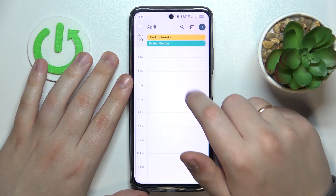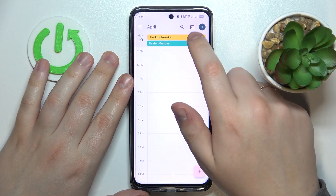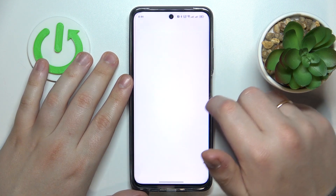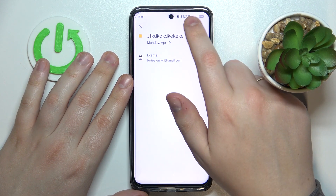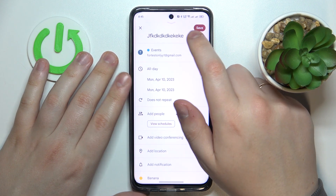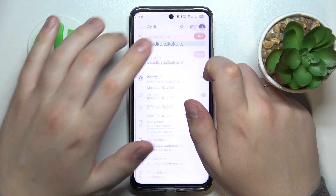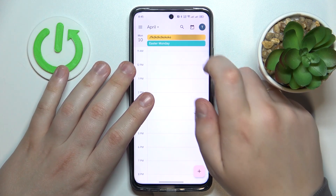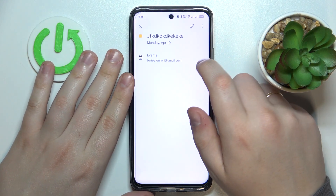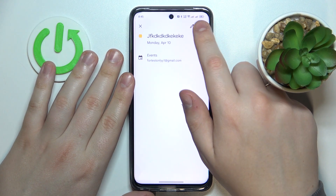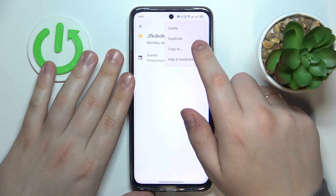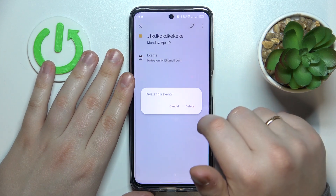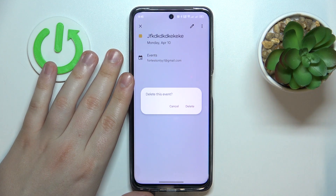Then hit the Save button and here you have it. By tapping at the event inside the calendar you can see its details, edit those details by tapping at the pencil icon, and if you would like to delete it just tap at the three buttons and choose the respective delete option.